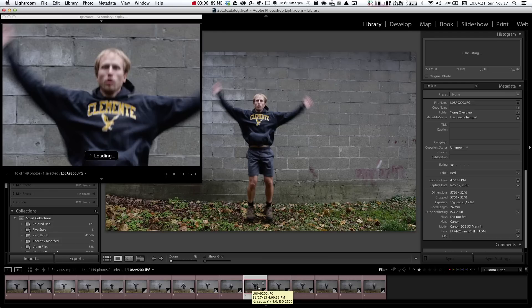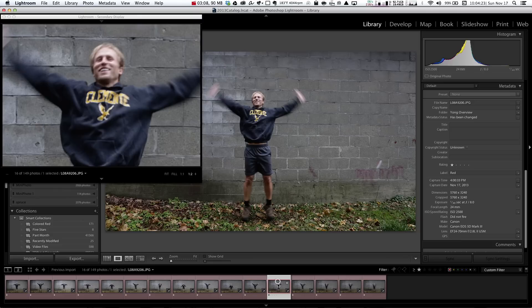Slower shutter speeds are also going to blur any kind of movement in the scene. That's because the subject is moving during the time that the frame is open, so they get partially captured in one place and partially captured in another — and that's how you get that blur.